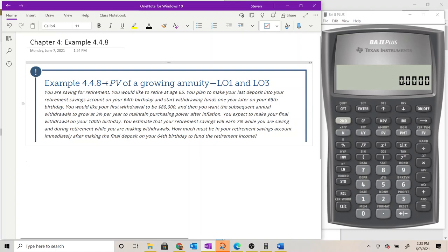Example 4.4.8. The setup says you are saving for retirement. You would like to retire at age 65. You plan to make your last deposit into your retirement savings account on your 64th birthday and start withdrawing funds one year later on your 65th birthday.